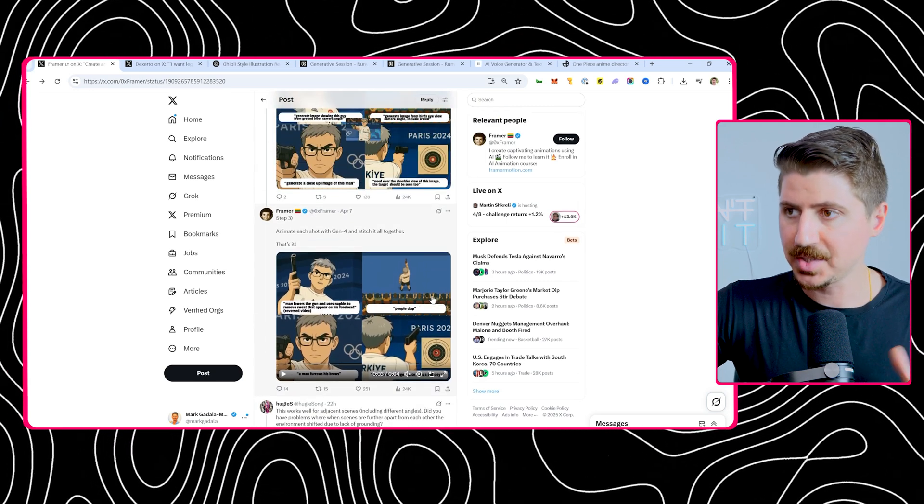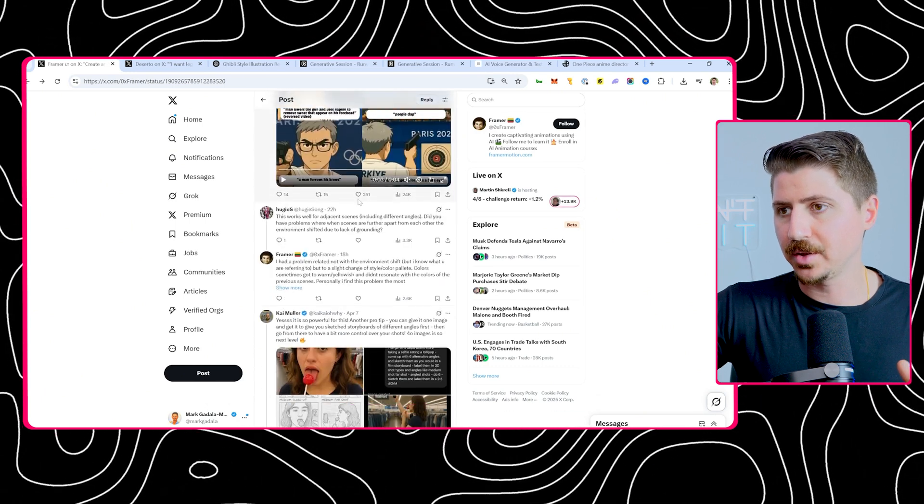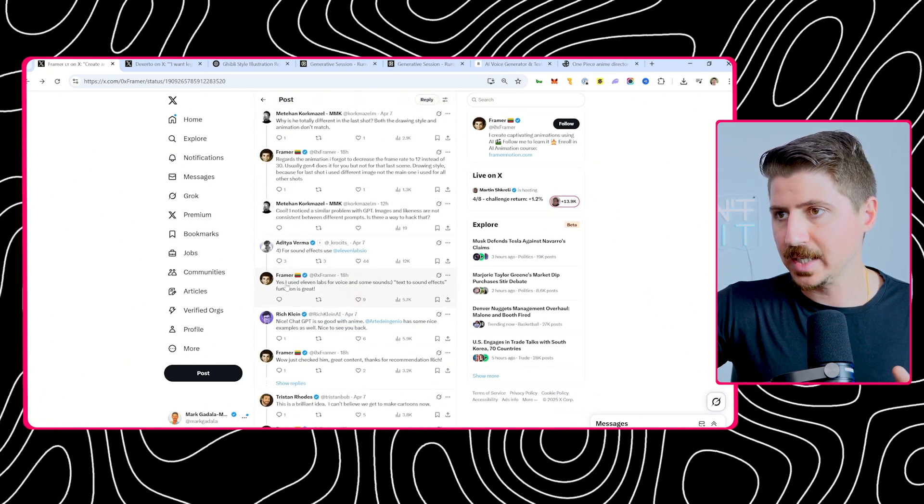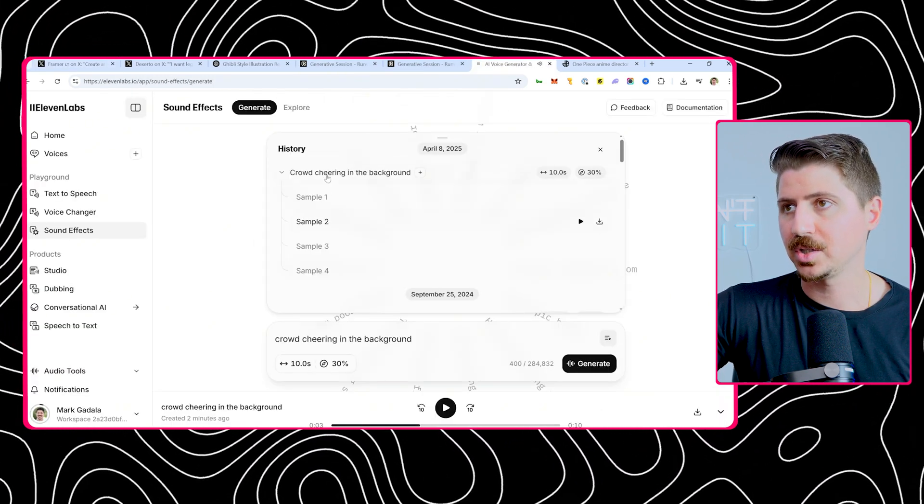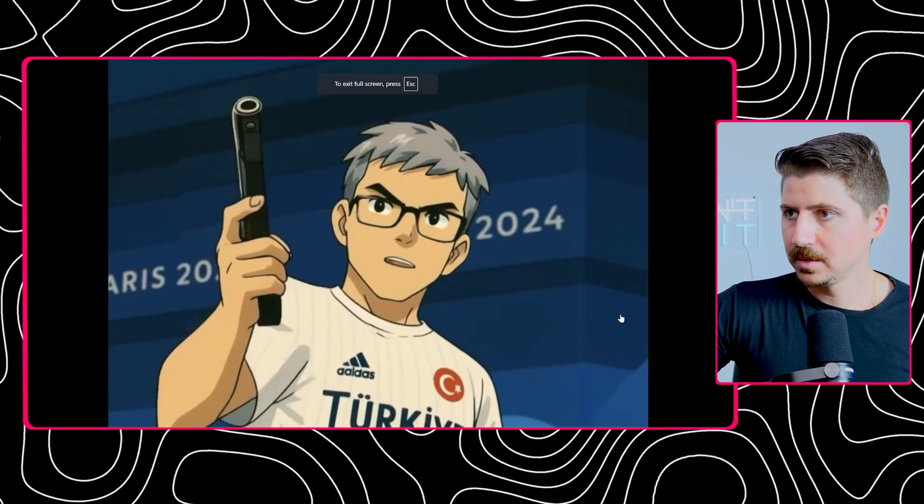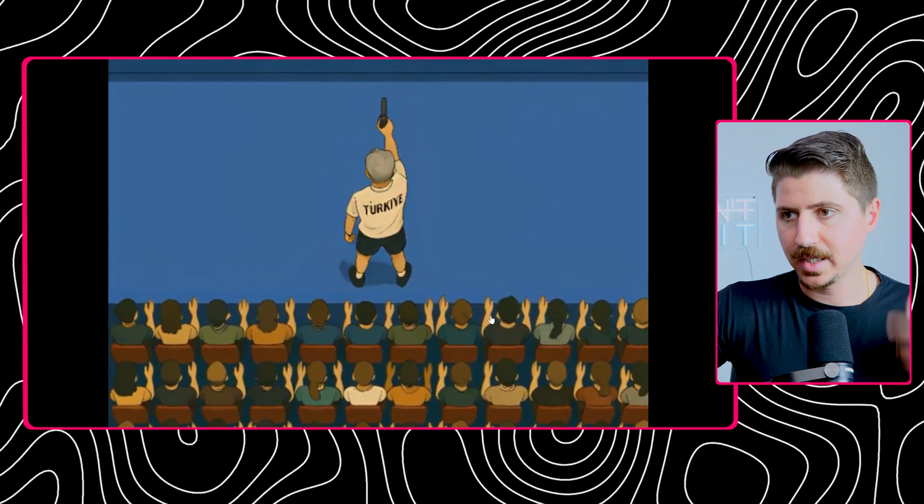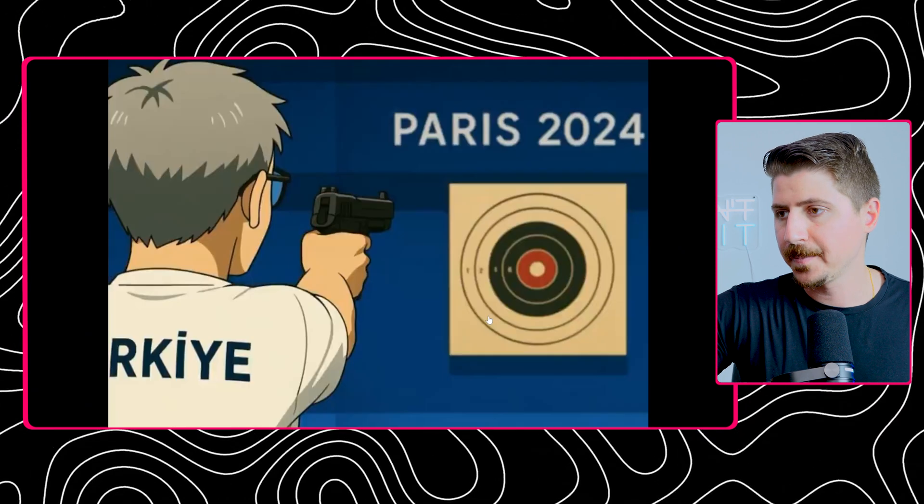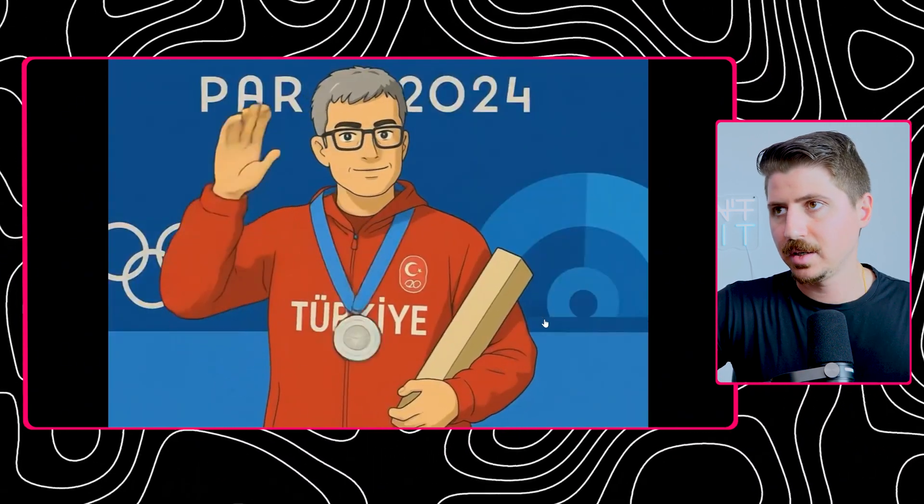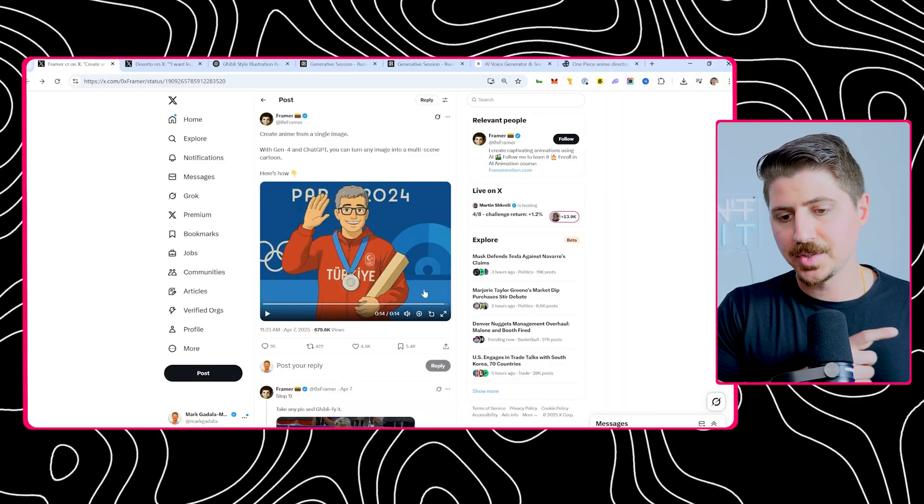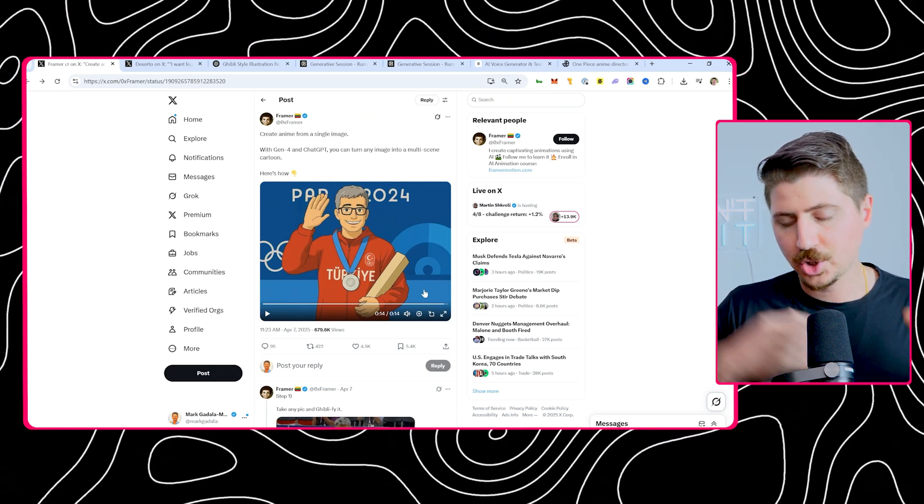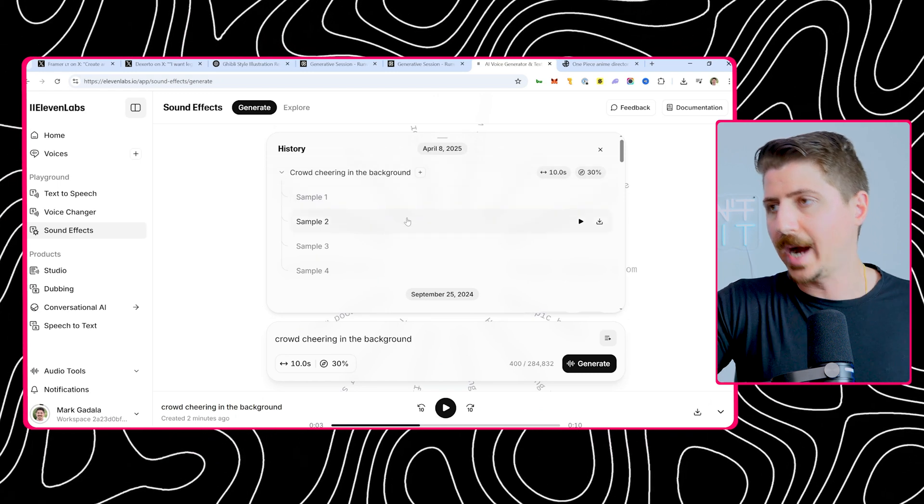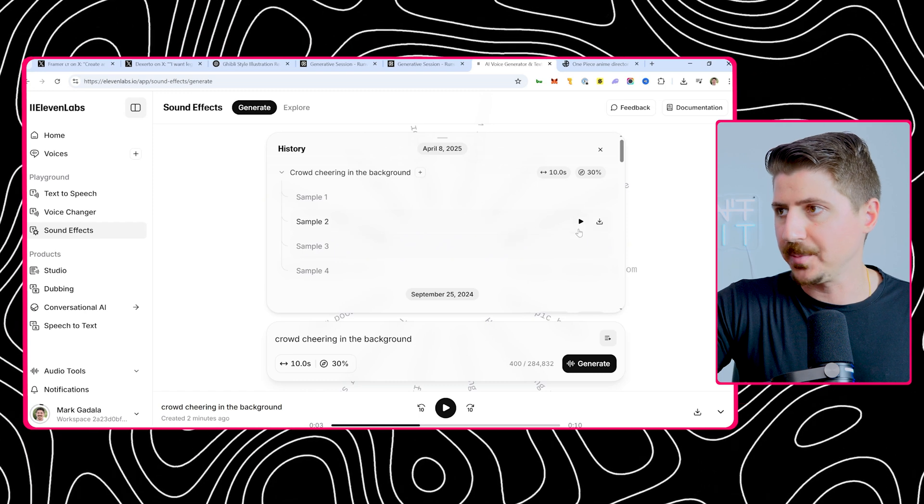The last piece of this puzzle is actually going to be the sound effects. 11 Labs. He doesn't actually mention it in the thread, but somebody asked him what did you use for the audio? And he says I used 11 Labs for voice and some sounds, text to sound effects. I came into 11 Labs and actually tested this. If you come back, let's watch this clip one more time. You notice that there's a crowd cheering in the background the whole time. The guy says let's do it. They start clapping, but you still have that crowd cheering. So that crowd cheering lasts the entire clip.